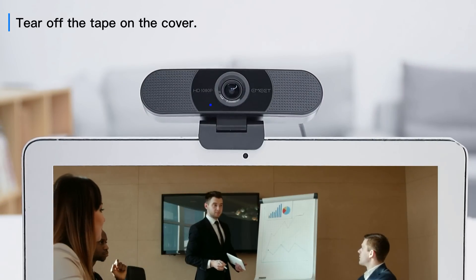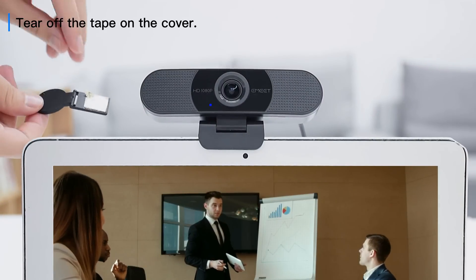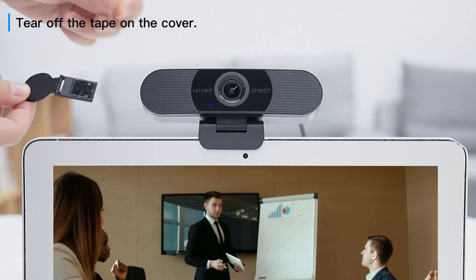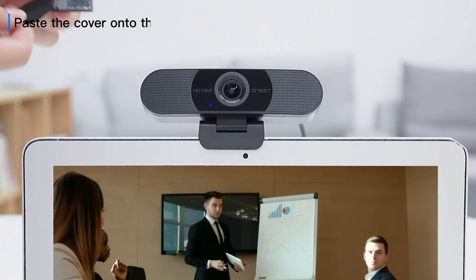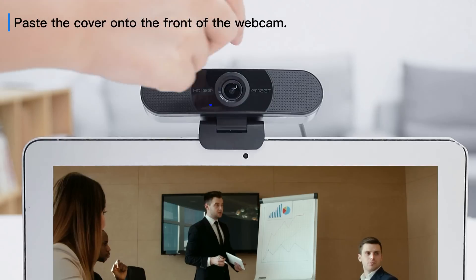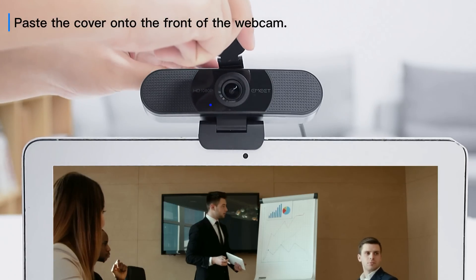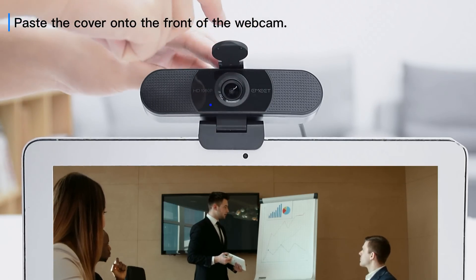Turn off the tape on the cover. Paste the cover onto the front of the webcam.